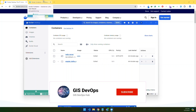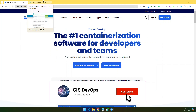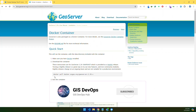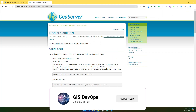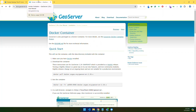So how can we get the GeoServer image? What is the command? On the GeoServer official website they have a very comprehensive guide for Docker image installation. So let's start.